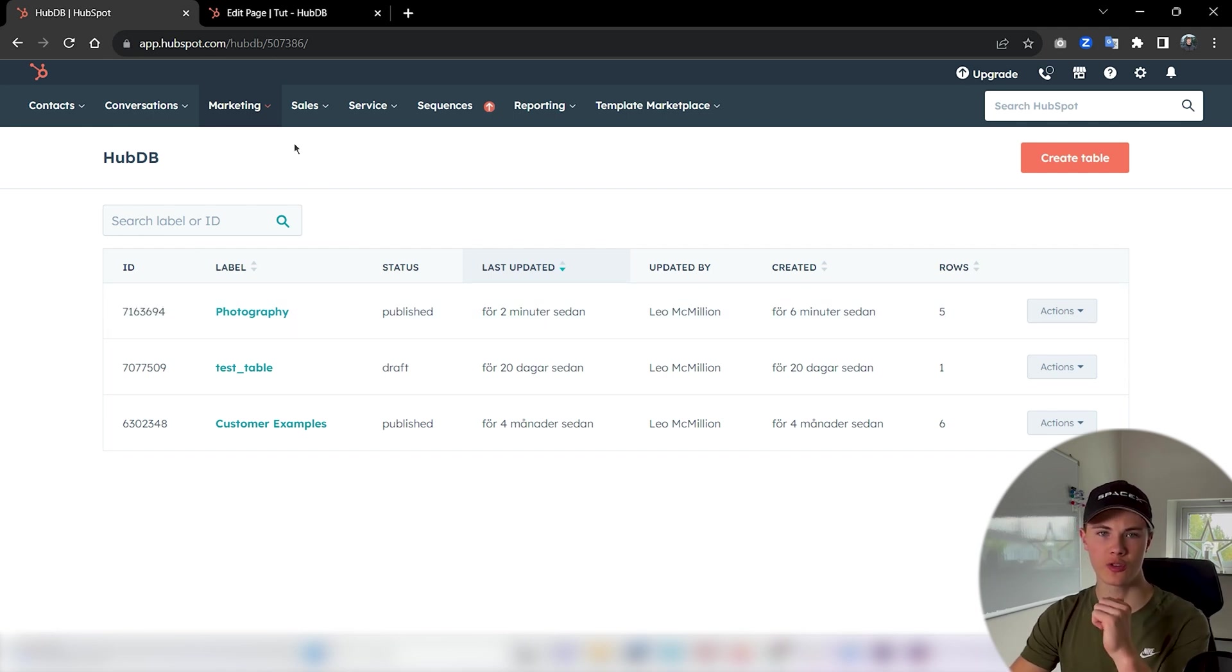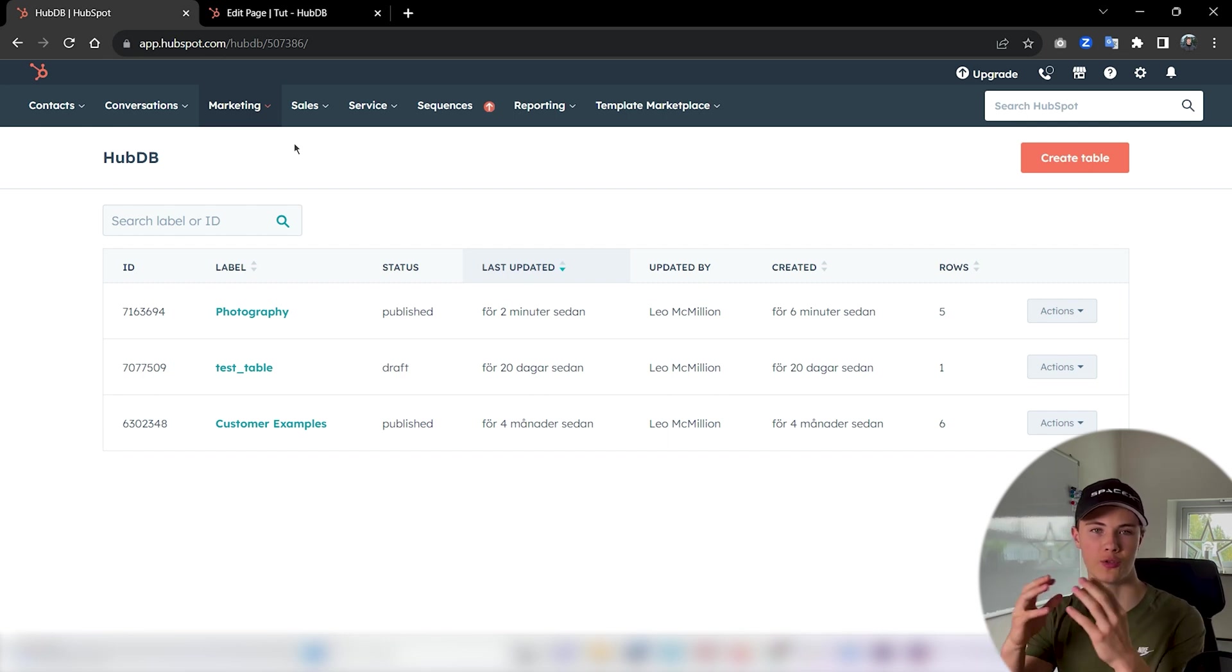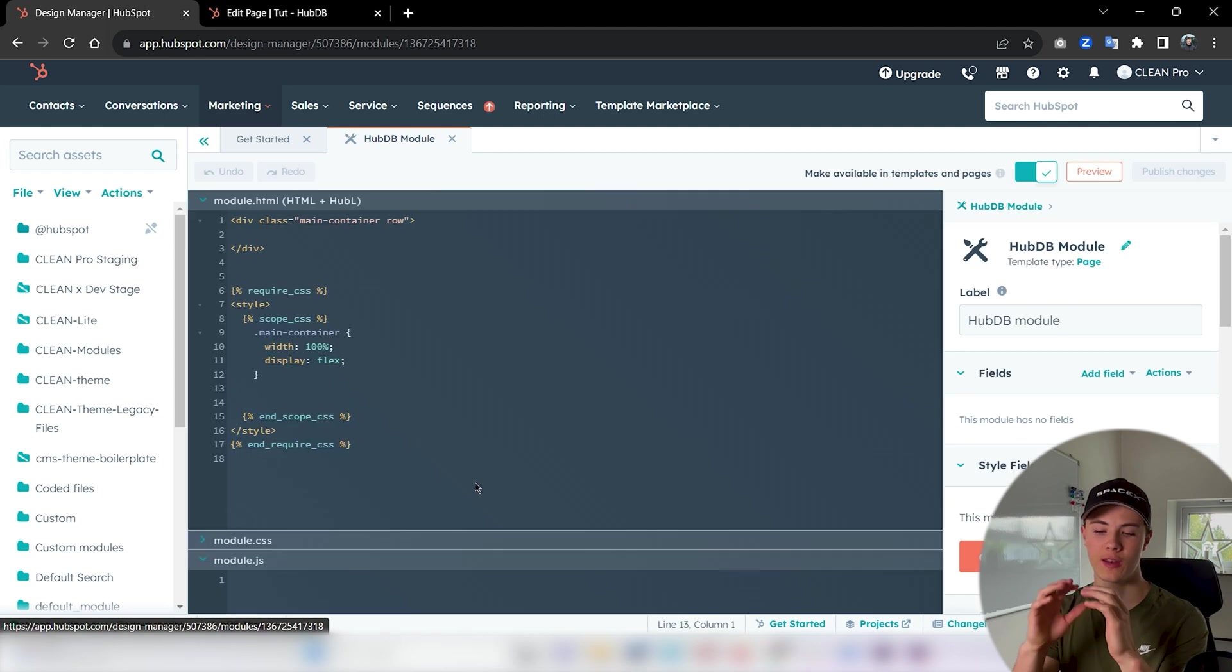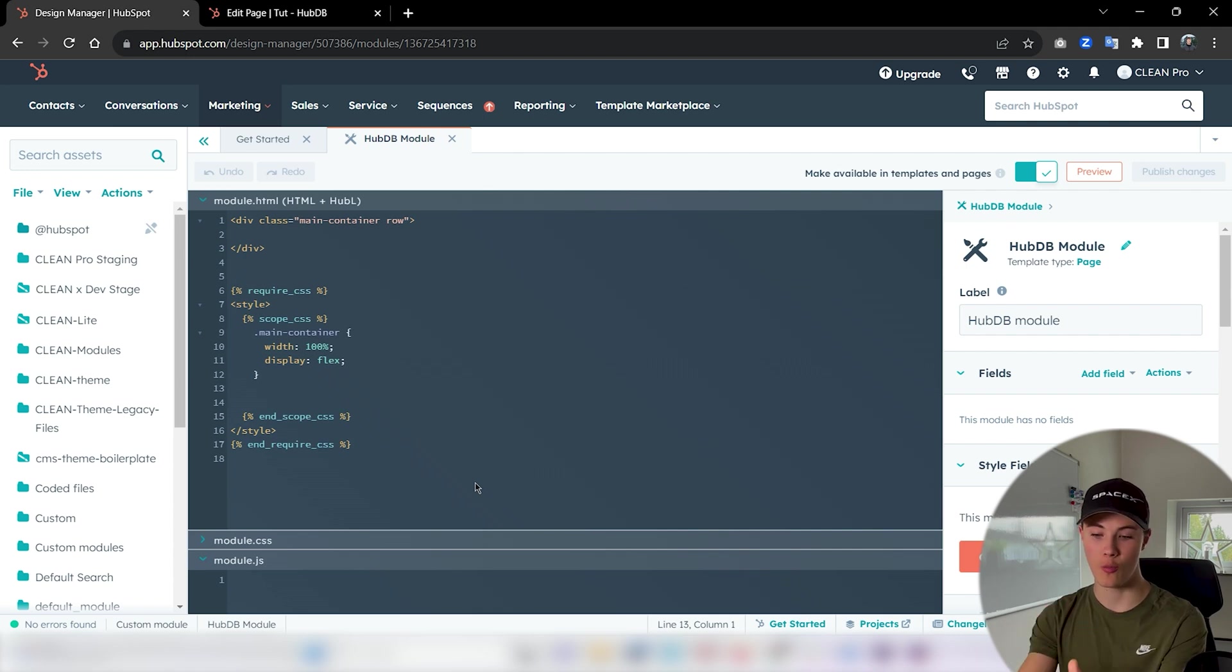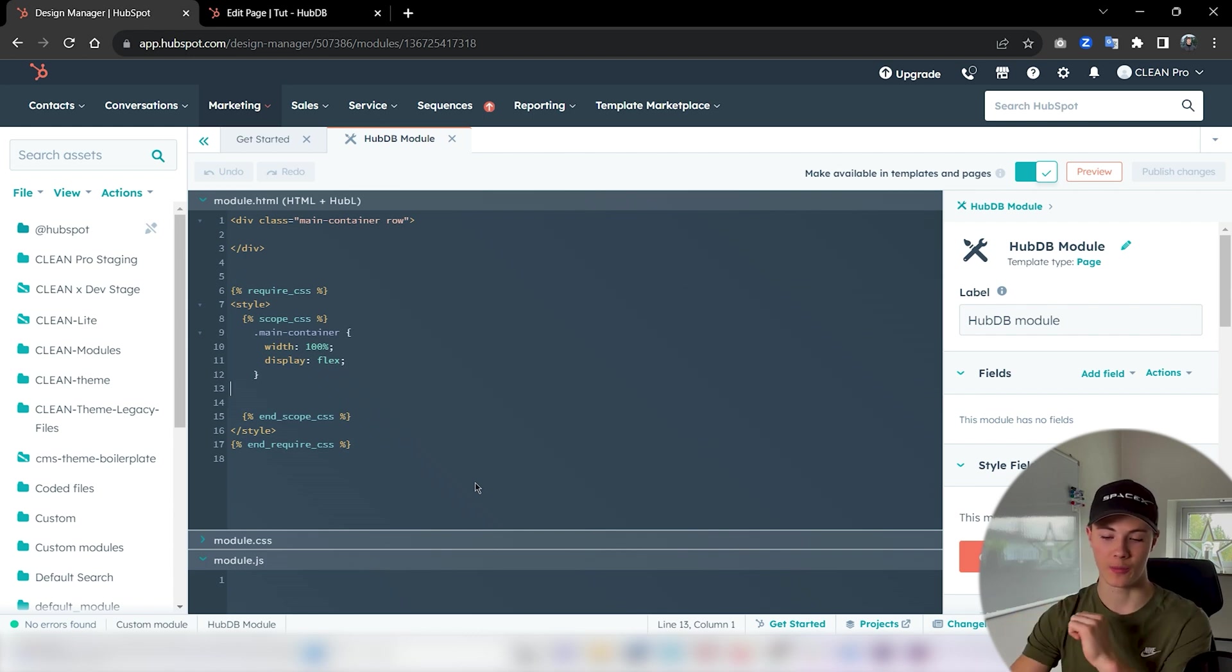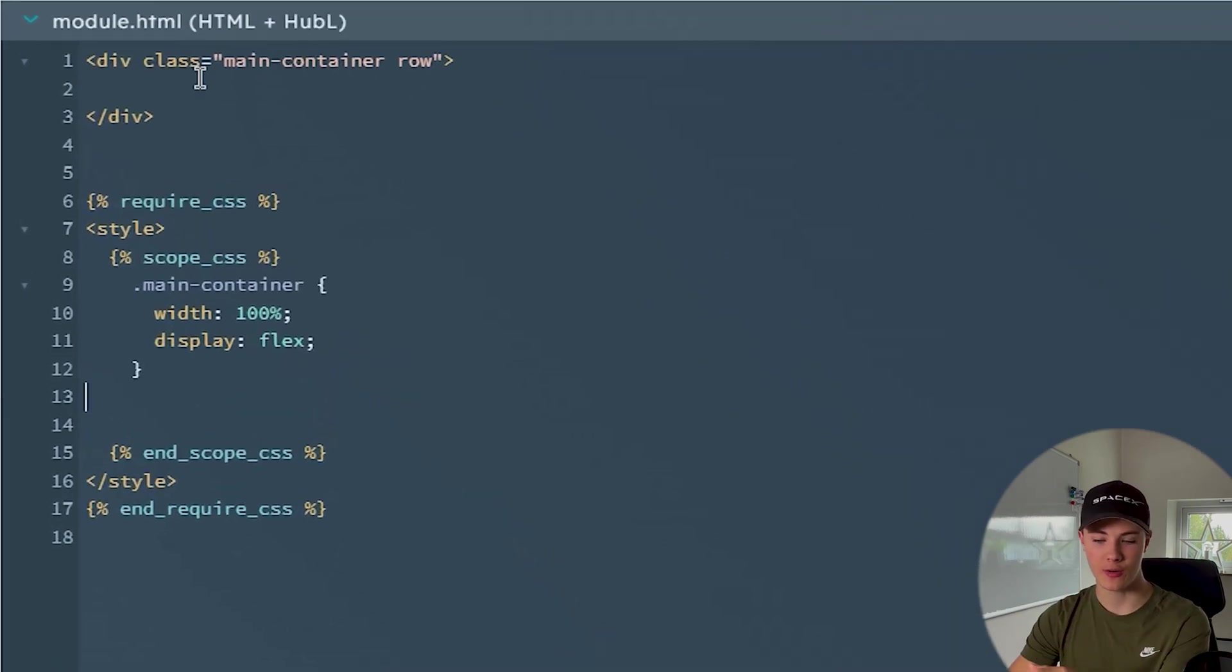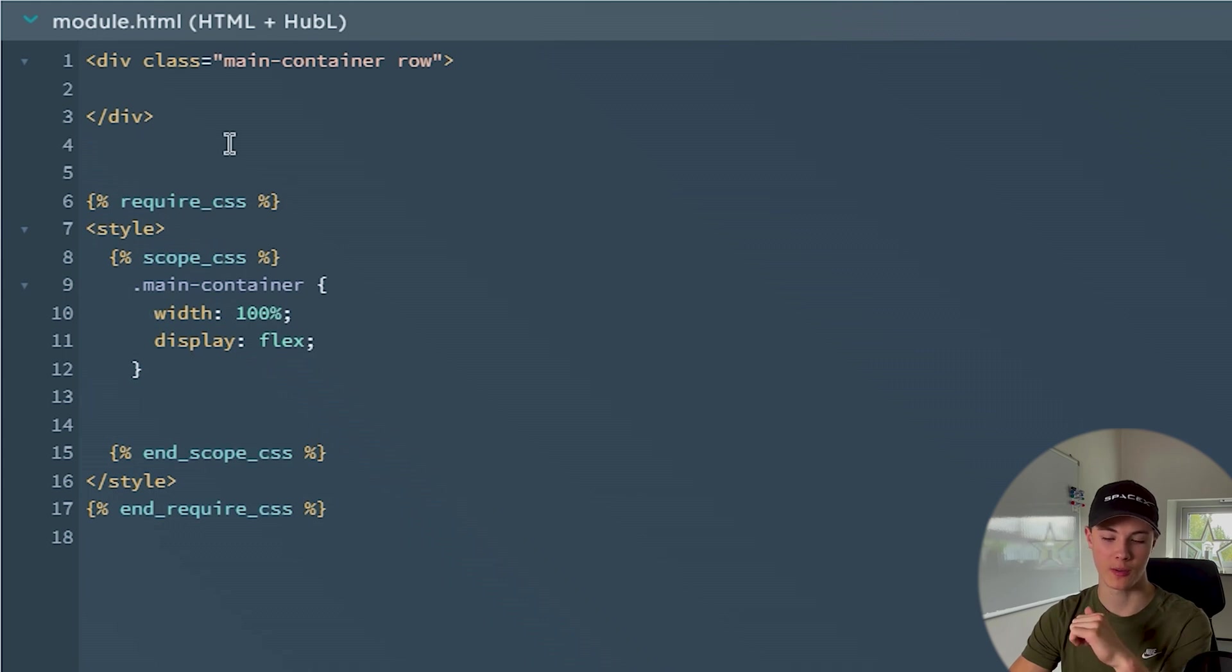So now to create our custom module, I recommend you watch our previous video about how to create a custom module so you know how to do that. You can see here I've already created a super simple custom module. If you want to see how to do this and what we're currently looking at, I recommend watching that custom module tutorial. But let's move on.